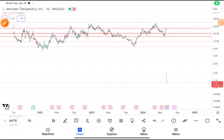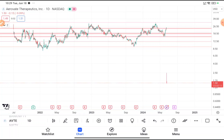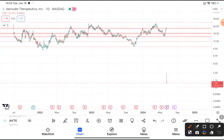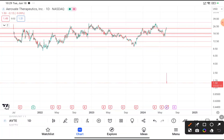Today in this video we are going to do a quick technical analysis on AVTE stock. Before starting, I want to tell you that many members are joining our Telegram channel where I provide swing trading stocks with proper stop loss and target. If you haven't joined, the link will be given in the description box.